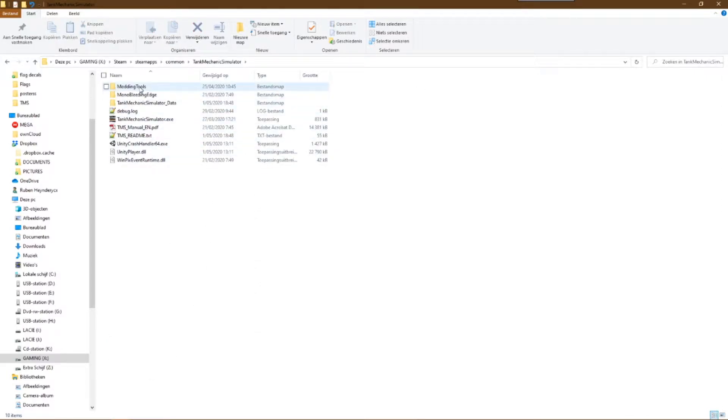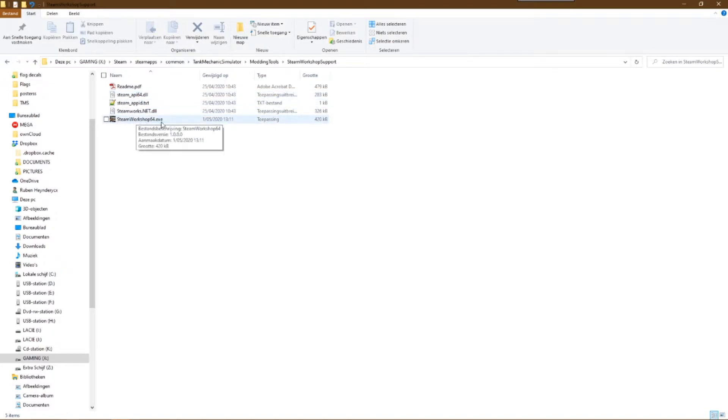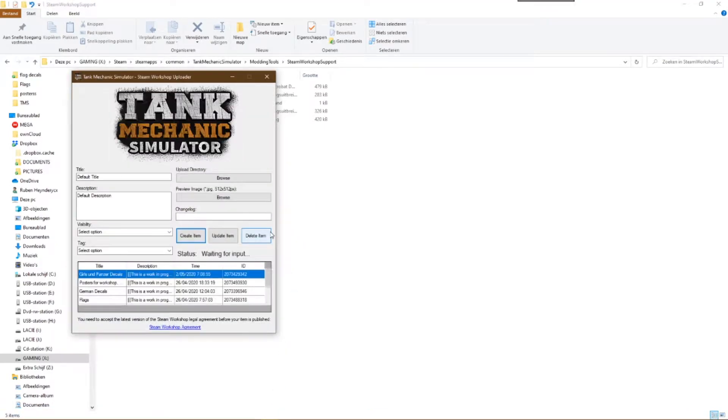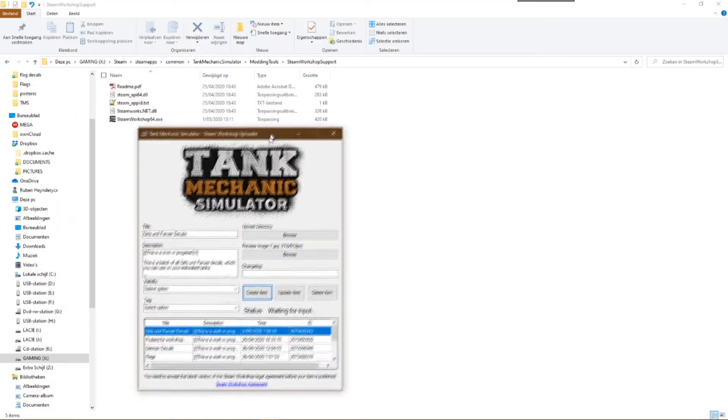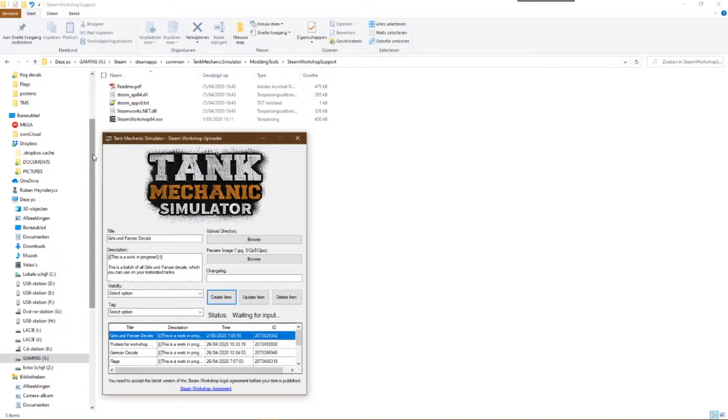Modding Tools, Steam Workshop Support, Steam Workshop 64.exe. If you want to read a manual in which all this is explained as well, you'll find that at the same location. It is called readme.pdf. Now open that Steam Workshop 64.exe file.